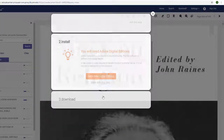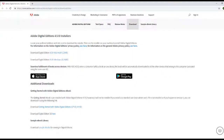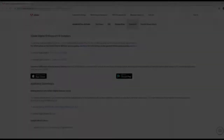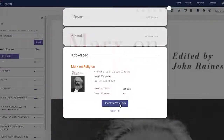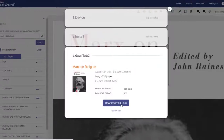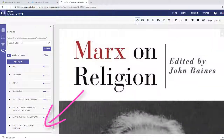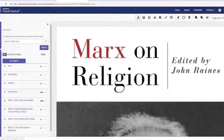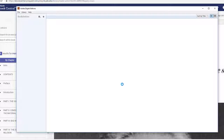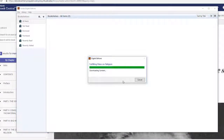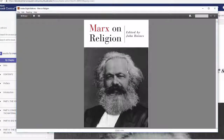You will need to download Adobe Digital Editions in order to read the book offline. Once you have done so and your download is complete, select the download to open it in Adobe Digital Editions. You can now read the entire book offline for a set period of time on your device.